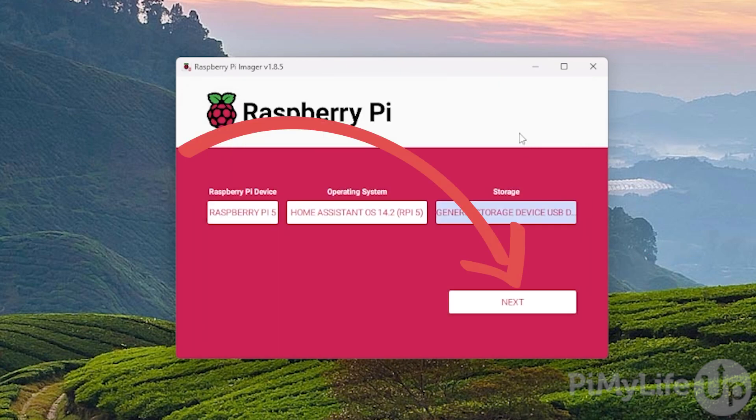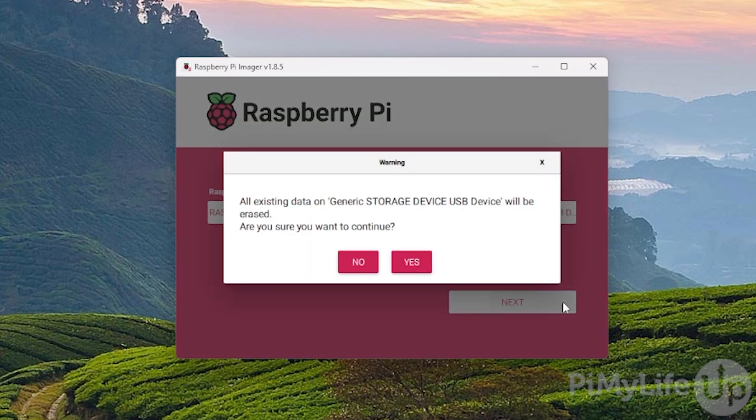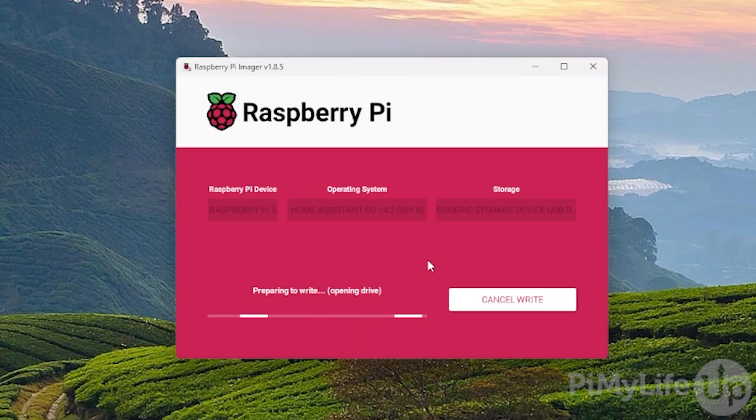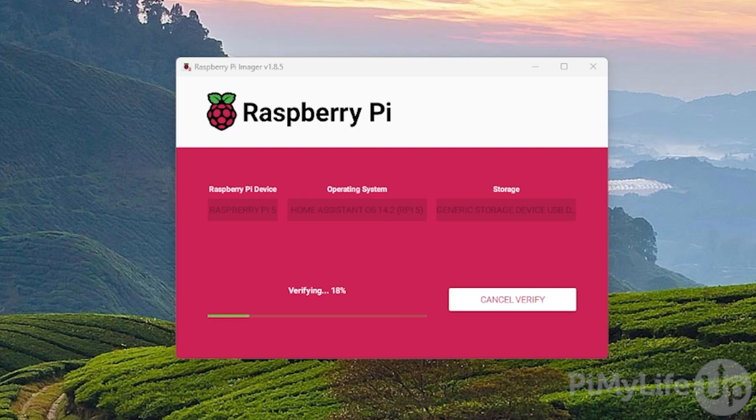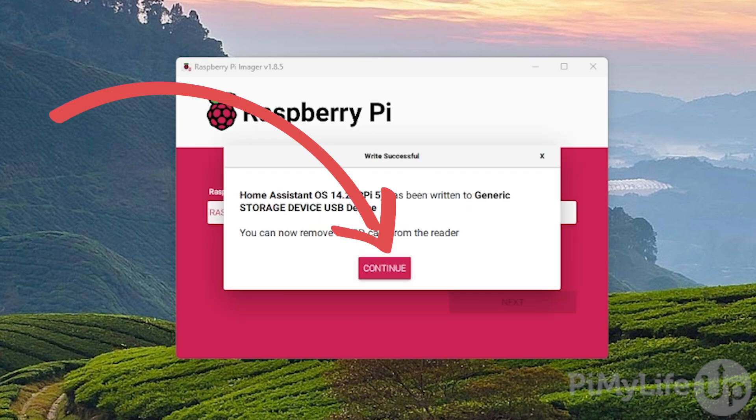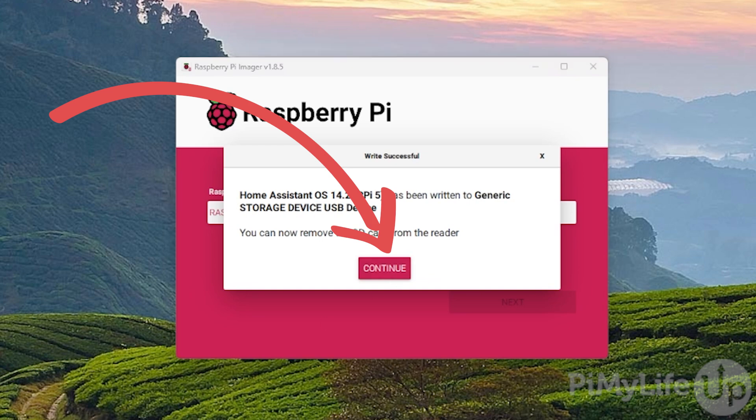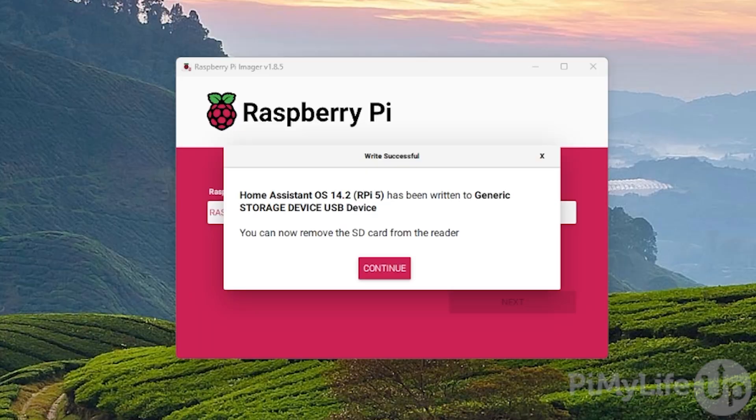Ensure that all three options have been set correctly and then click the Next button. You'll see a warning about how all existing data on this device will be erased. If you're happy with this, click the Yes button to continue. The Imager will now download the latest version of Home Assistant OS and save it to your chosen storage device. If everything has worked correctly, you'll see a message telling you that Home Assistant OS has been written to your chosen storage device. You can now remove the SD card from your reader and plug it into your Raspberry Pi and then power the Raspberry Pi on.